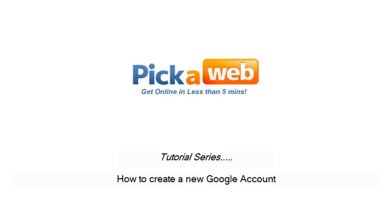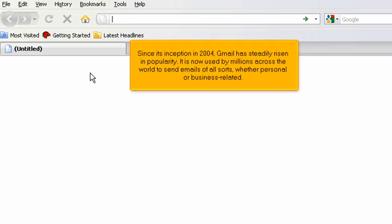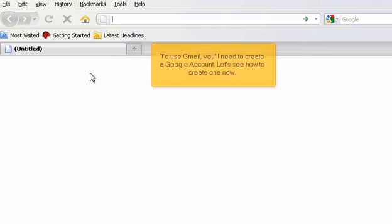How to create a new Google account. Since its inception in 2004, Gmail has steadily risen in popularity. It is now used by millions across the world to send emails of all sorts, whether personal or business-related. To use Gmail, you'll need to create a Google account. Let's see how to create one now.